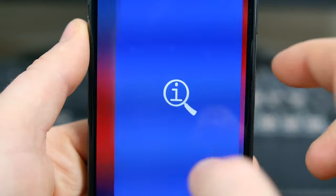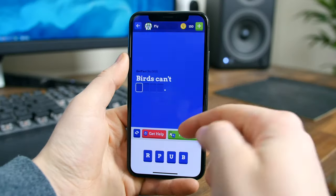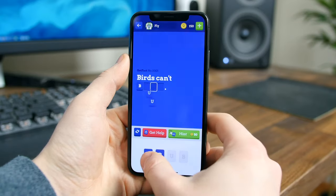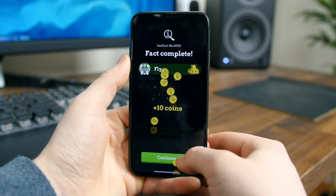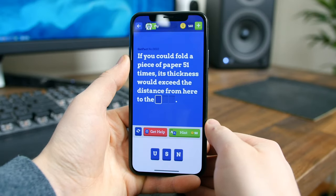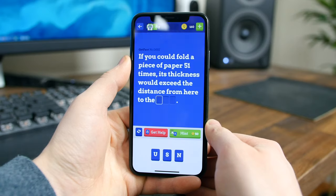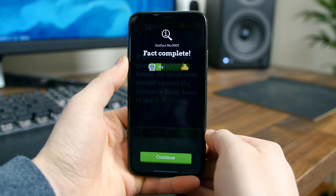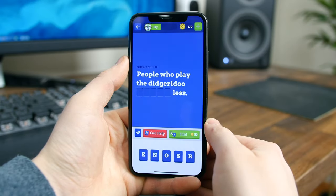Get Fact is a game where you have to unlock the missing words from thousands of facts. The app gives you a fact with a missing word, then gives you scrambled letters that you have to unscramble to make the word that fits the phrase. Not only do you learn a bunch of facts, but you get a brain workout from trying to unscramble the letters. This game makes me reconsider the idea that games rot your brain.